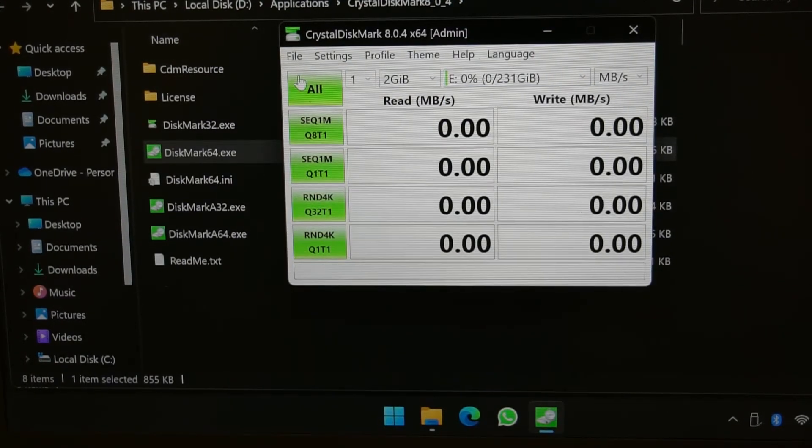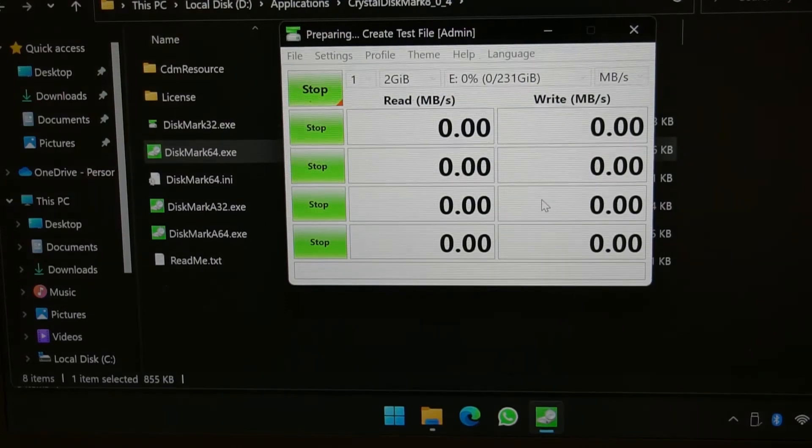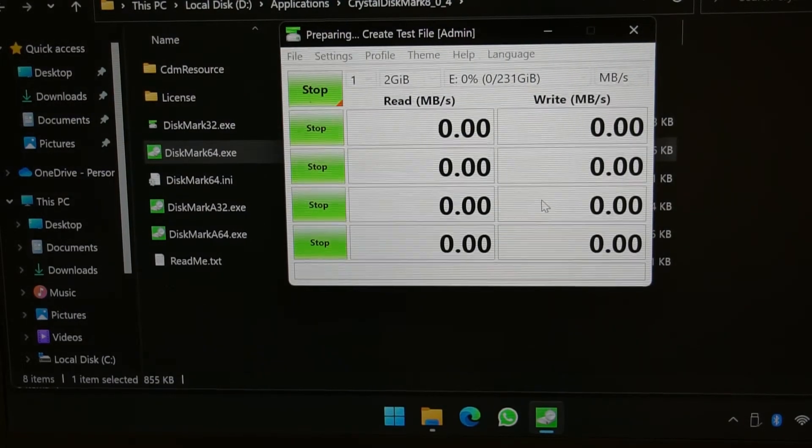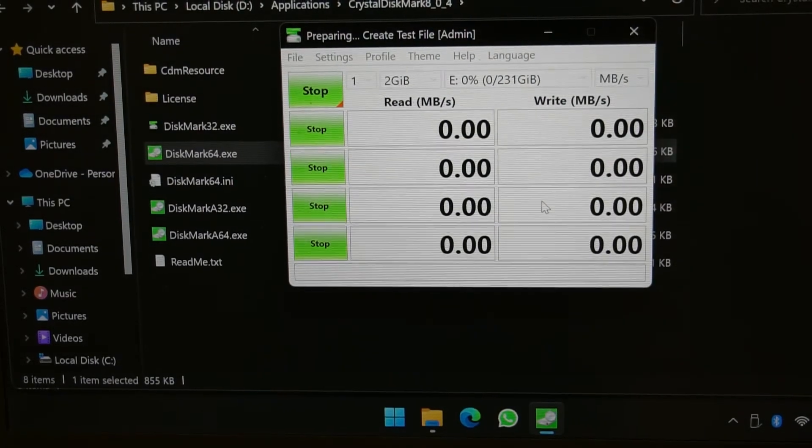There we go. Here we go. I'm going to let it run and I'll come back with the results back in a moment.